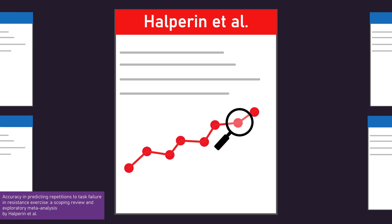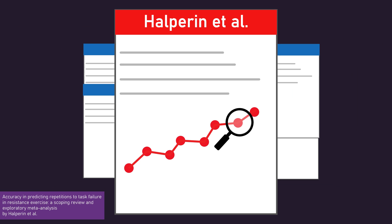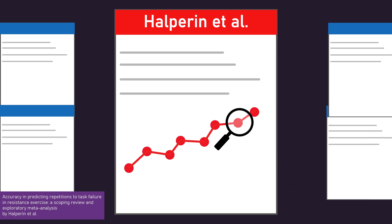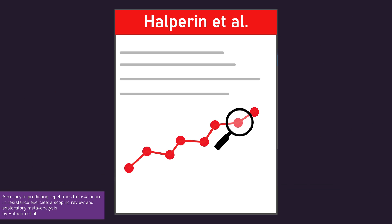They combined the results of 12 studies that examined how well individuals estimate their proximity to failure. Before detailing the findings, it's worth briefly understanding the design of the included studies.